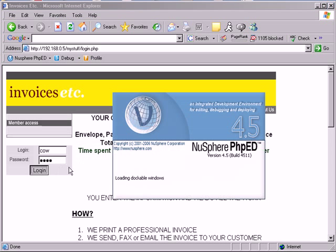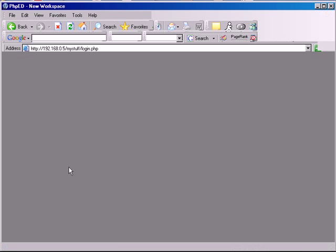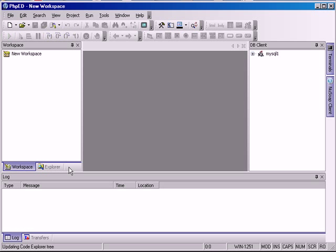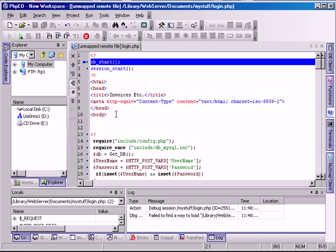I hit the login button. It starts, it runs, it breaks the execution on the first line of PHP code.